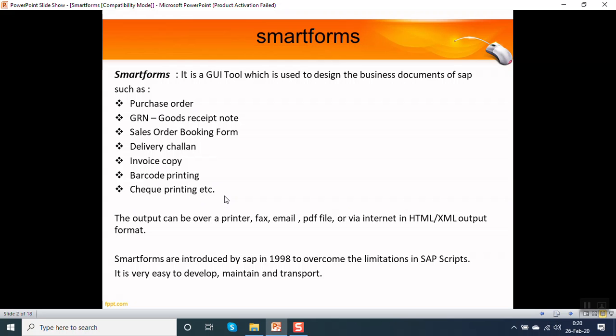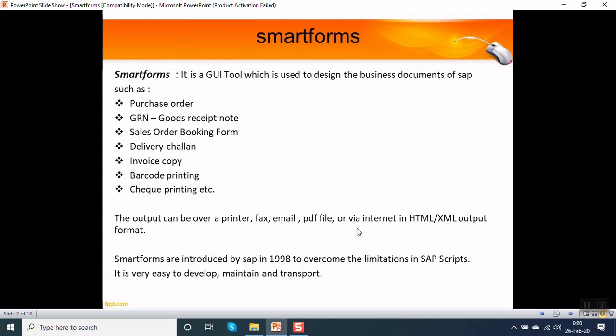There are many other documents which are required to meet business requirements. The output of the smart forms can be taken over a printer, through a fax, or sent as an email. We can save that as a PDF file or publish that in HTML/XML format on the internet.